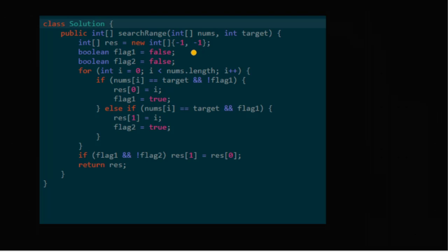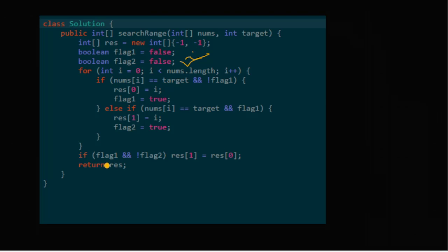Initially we have the result as [0, 0]. We take two boolean flags, flag1 and flag2. We iterate: as long as flag1 is false and a[i] == target, store result[0] and set flag1 = true. Then search again for flag2.